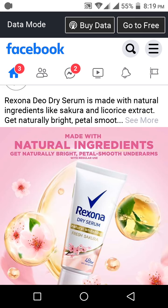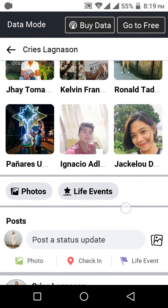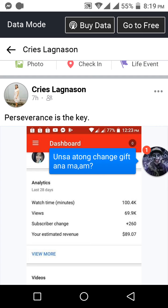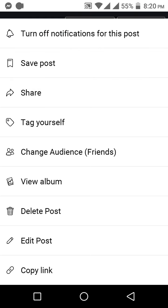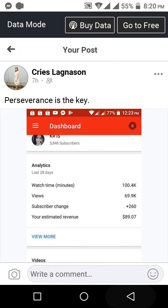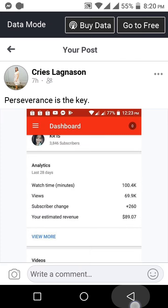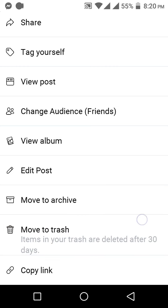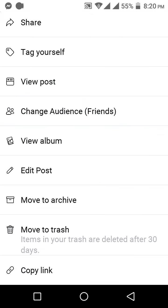The new feature we're going to talk about in this video is the trash feature. So here on my post, if I want to delete it, I'll click the three dots and there is a 'Delete Post' option. But this time, when we directly click on the icon here, what's going to show is 'Move to Trash.'